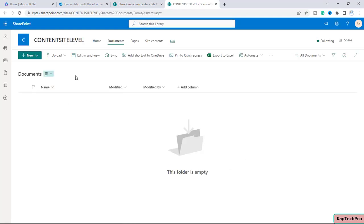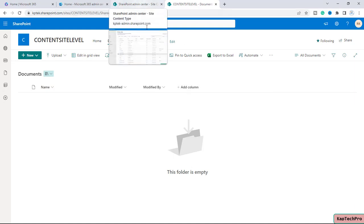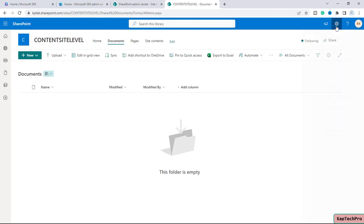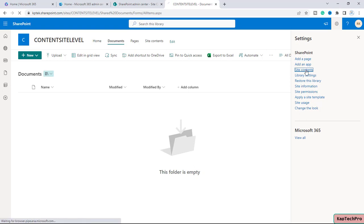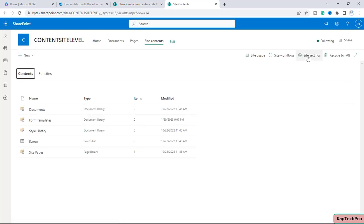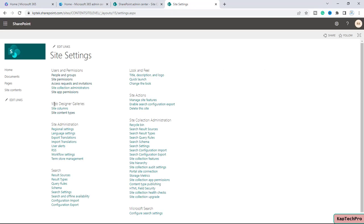Before we proceed, in the previous video I already showed how to create a content type at tenant level. To create a content type at site level, we'll click on the gear icon, go to Site Contents, then Site Settings, and under Web Designer Galleries we have the option of Site Content Types — I will click on it.